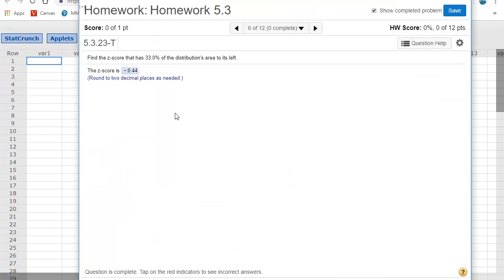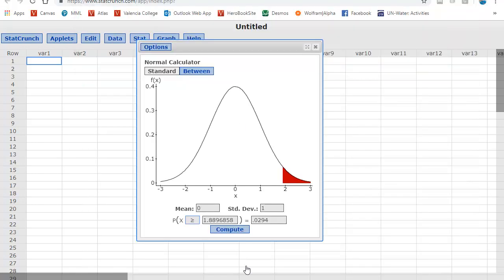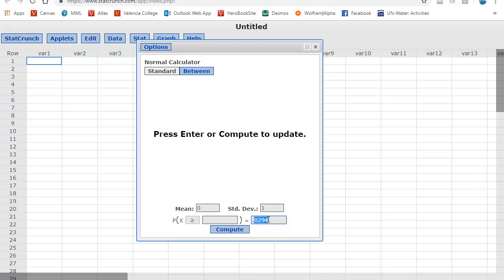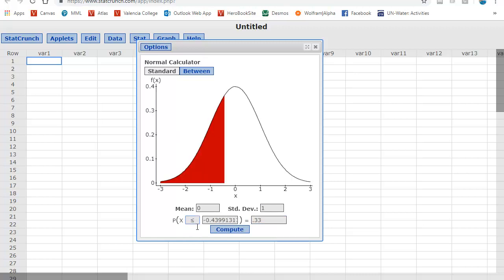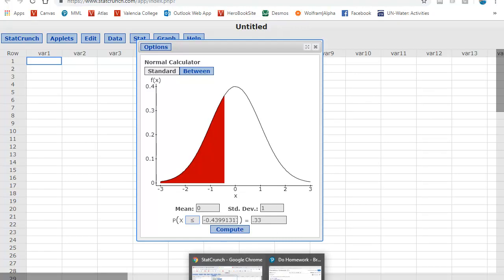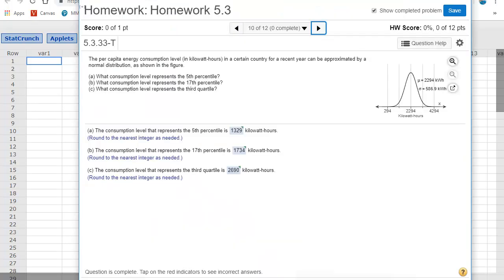And here's a problem where they rephrase it a little bit different. And they say, find the z score that 33% is to the left. So with my standard norm calculator, I want this blank. And I want 33%. And then, obviously, 33% as a decimal is 0.33. And it wanted to the left. So there's the z score that corresponds to 33% to the left.